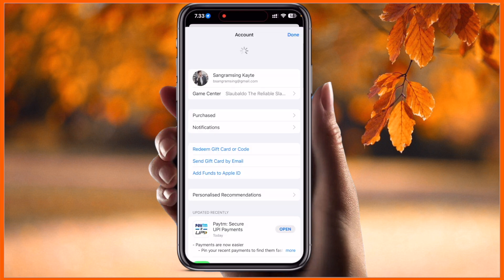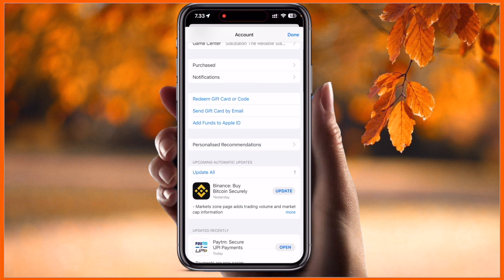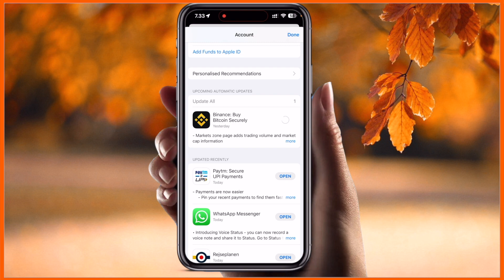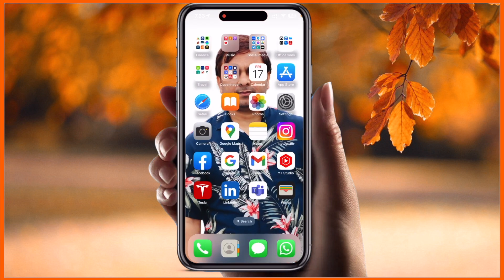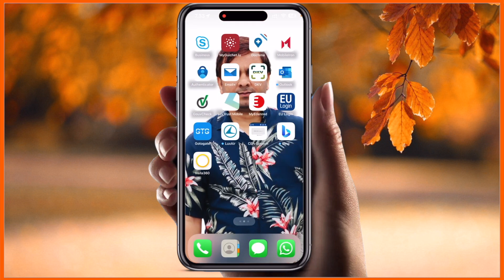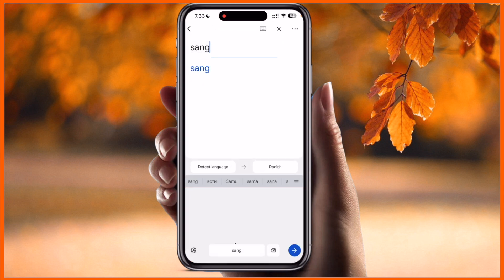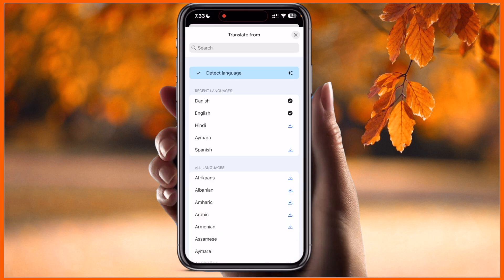You need to update your application if Google Translate has an update available. I already updated this application. After that, open the Google Translate application and look at this — the total application interface has changed.